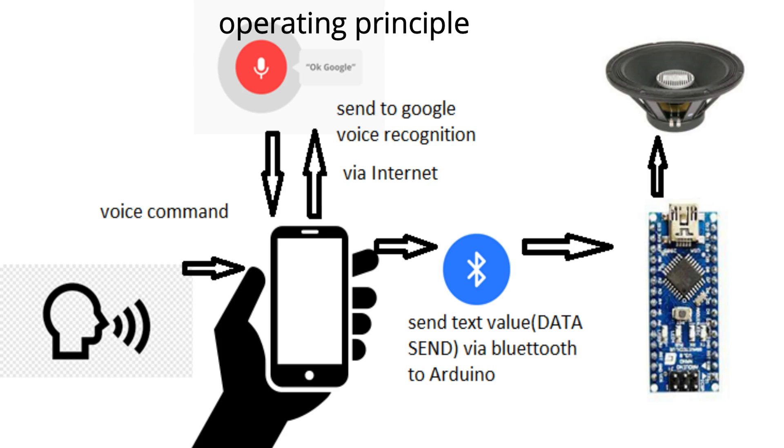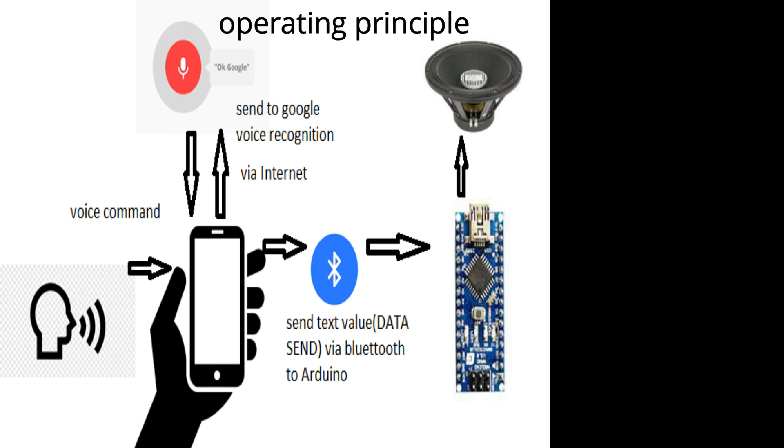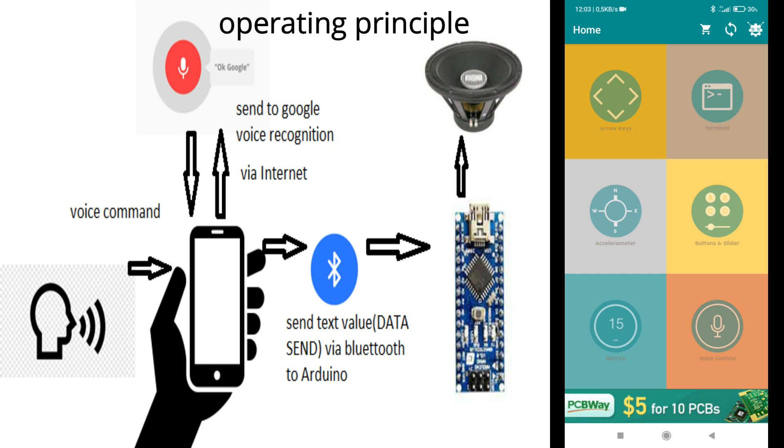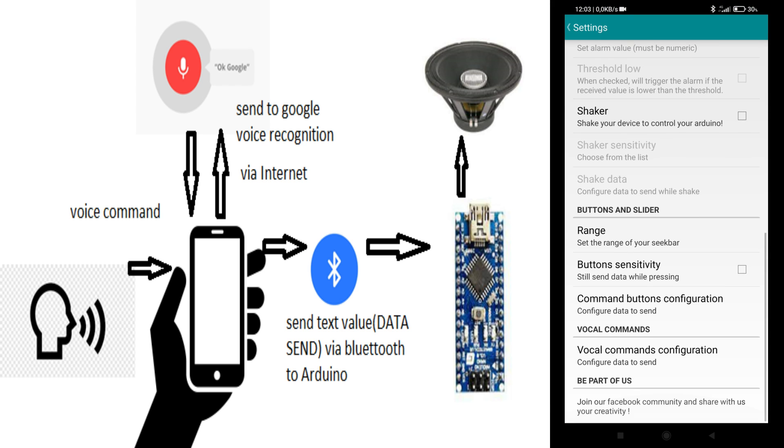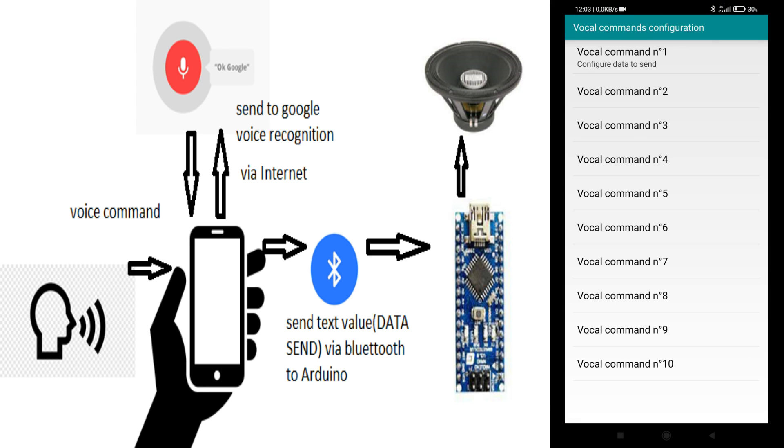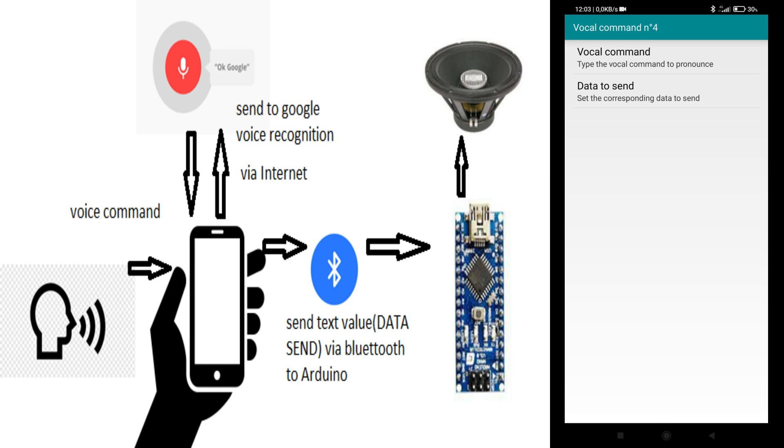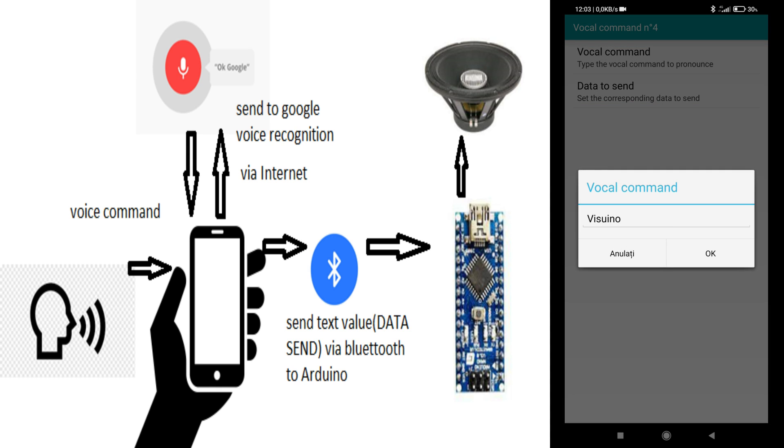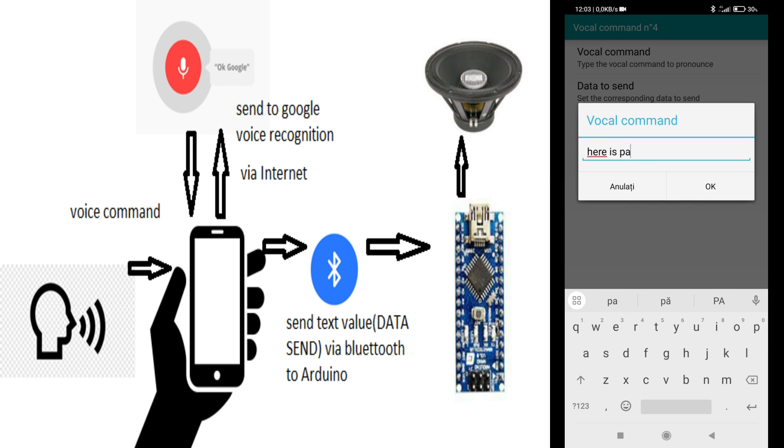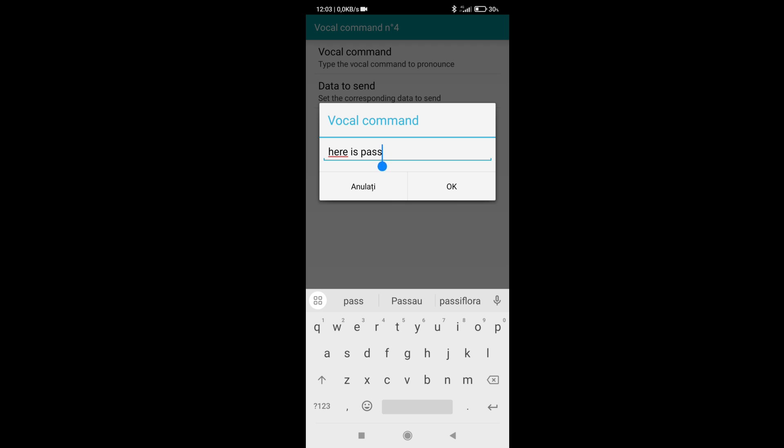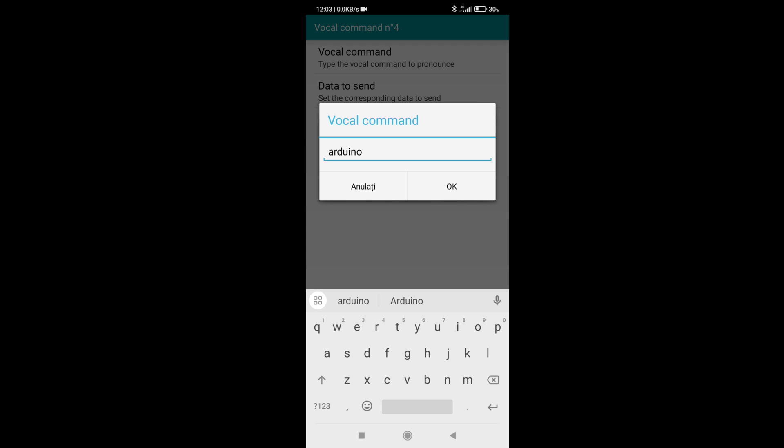The first step is to download and install the Arduino Bluetooth control application from the Play Store. In the voice command section there are 10 commands available. Practically, when the text chosen by us is recognized by the Google Translator, the application sends a text with a defined value via Bluetooth to the Arduino. You can choose any text you want for the voice command, the important thing is the text value sent by the application, data send.